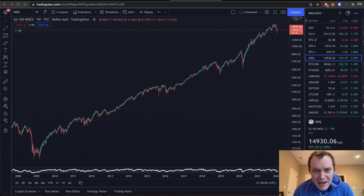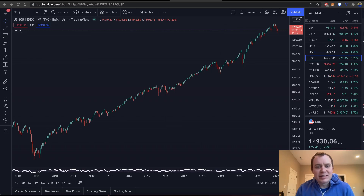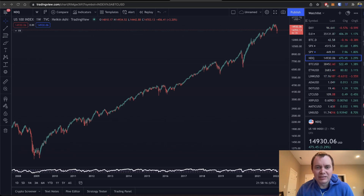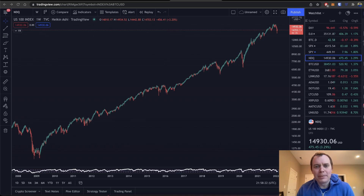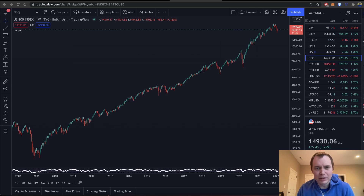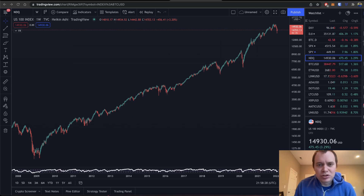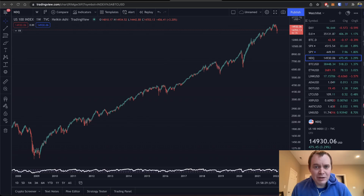Hey everyone, and thanks for jumping back into the Equityverse. Today we're going to talk about the NASDAQ and we're going to be looking at the Relative Strength Index, or RSI. If you guys like the content, make sure you subscribe to the channel, give the video a thumbs up, and also check out the Telegram channel, which you can find a link to in the description below.